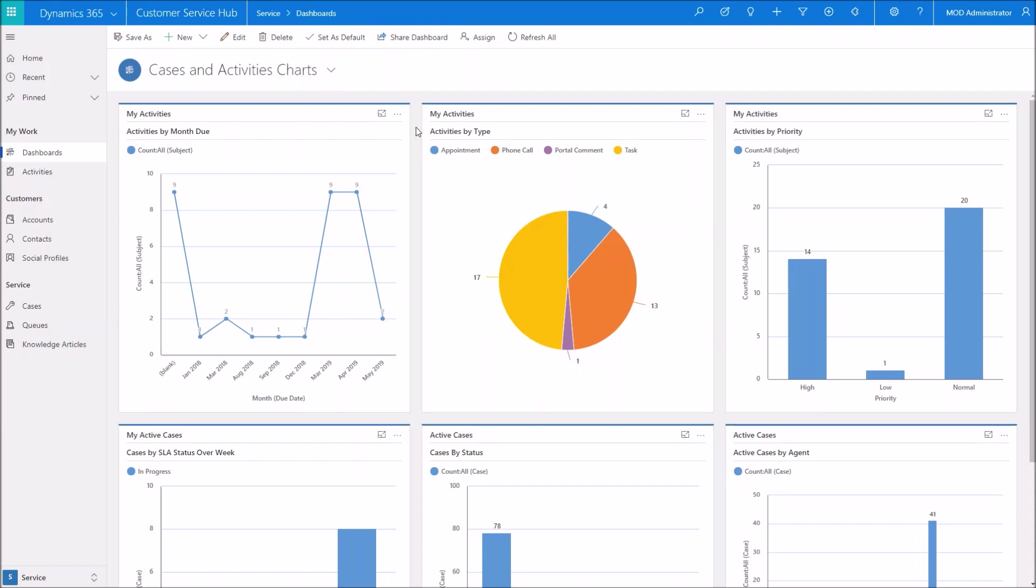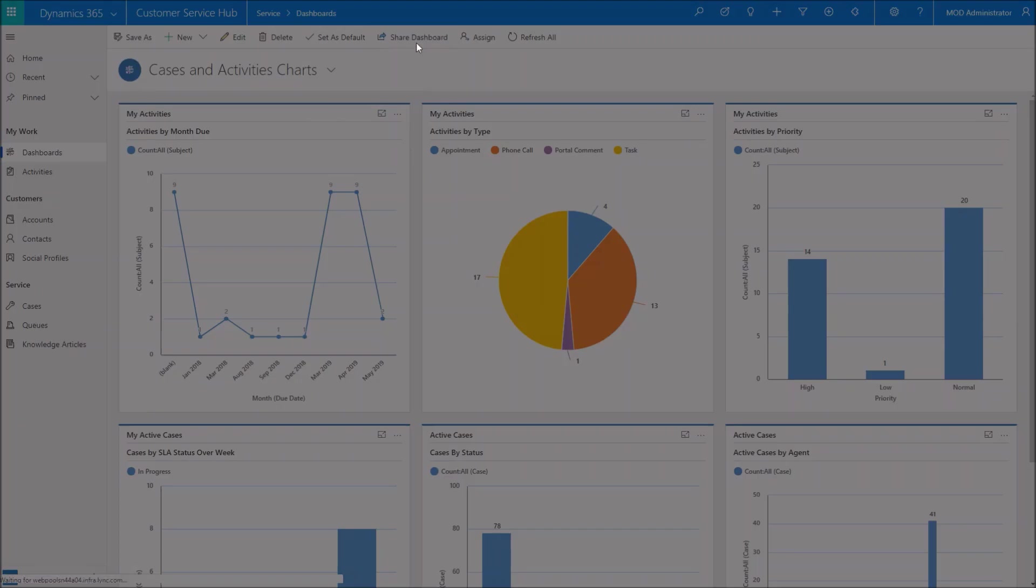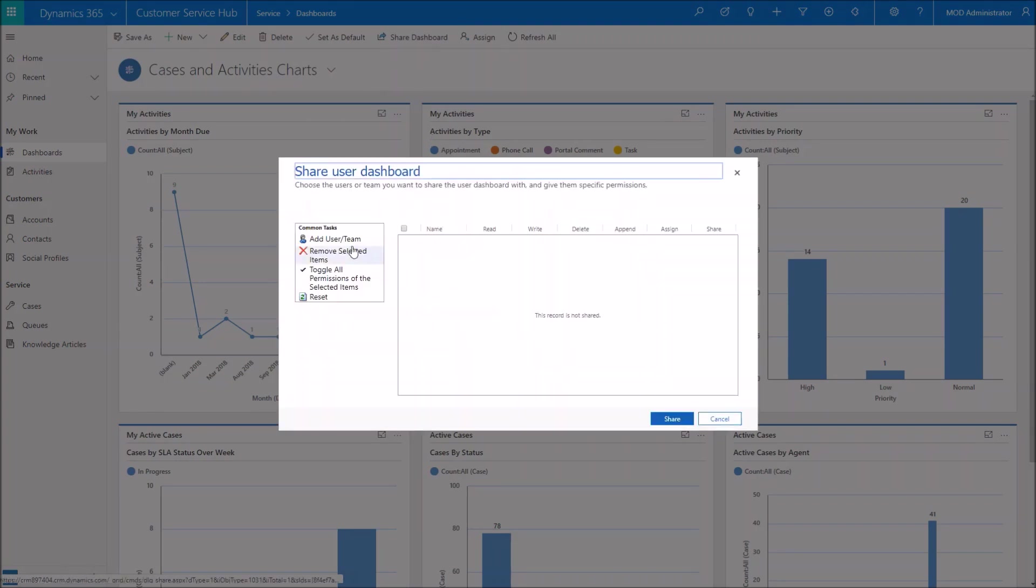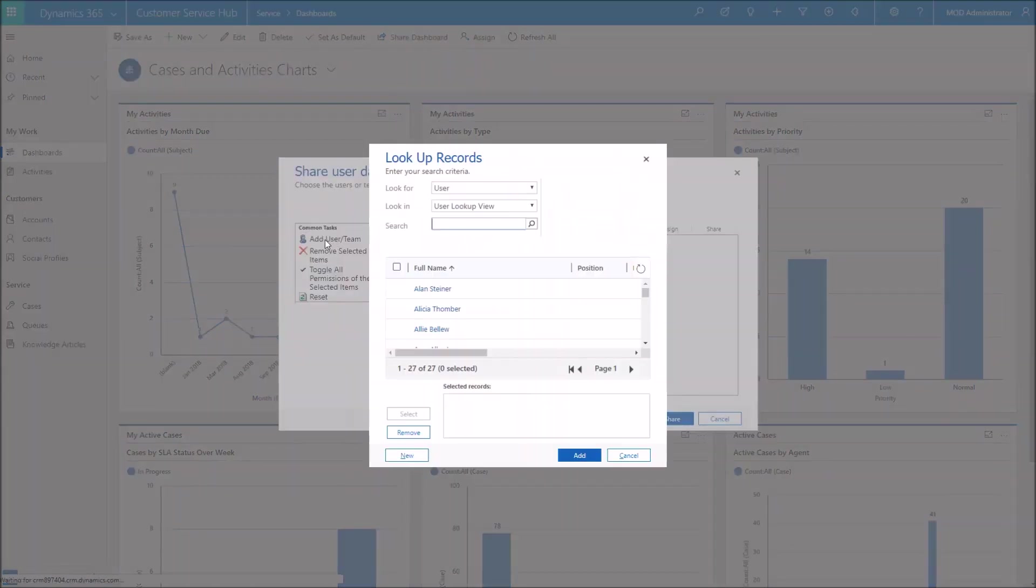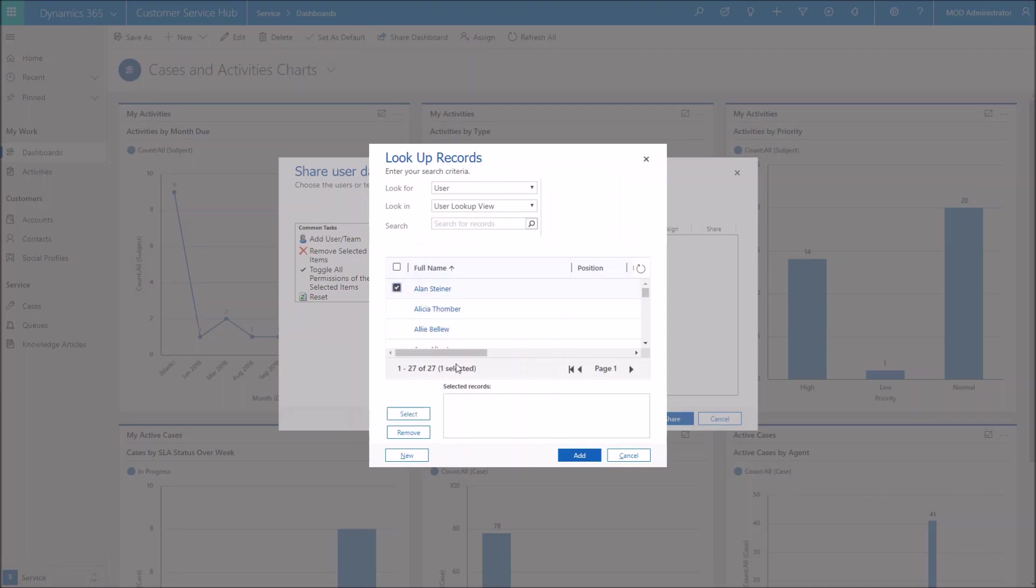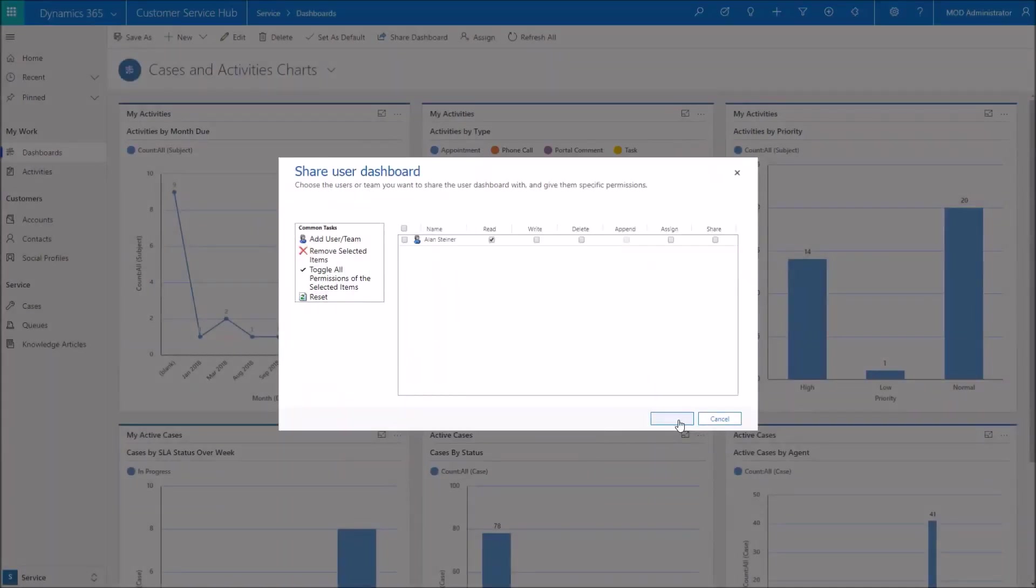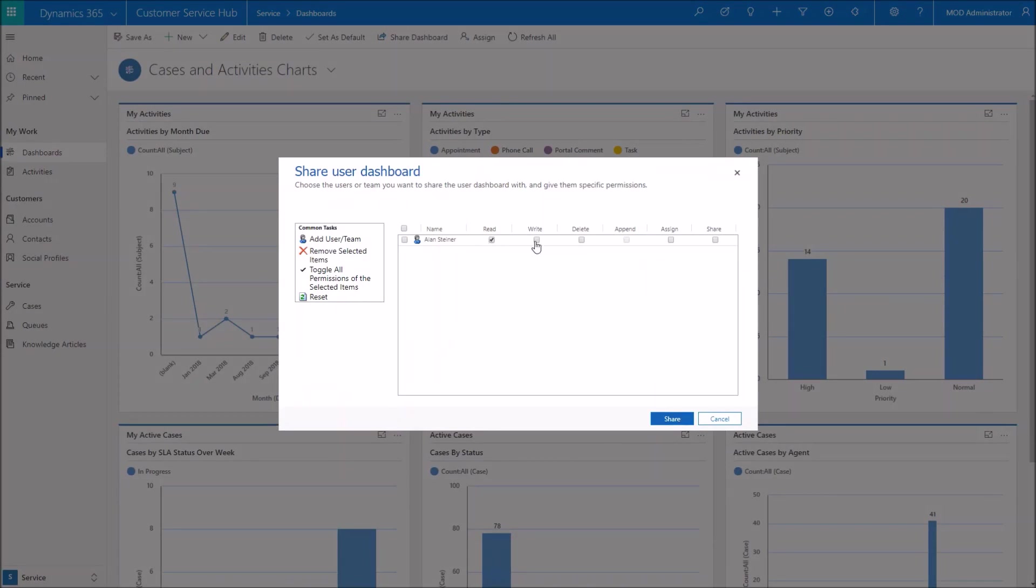And if I decided that I wanted to share one of these dashboards, maybe this is a dashboard that I feel a coworker could really benefit from. You go ahead and click share dashboard and now I have the ability to, by clicking add user or team, I can go through and maybe Alan Steiner would benefit from using this as well. So I can share that.